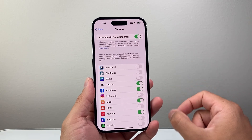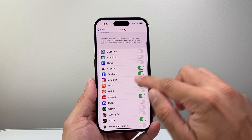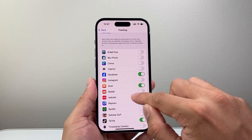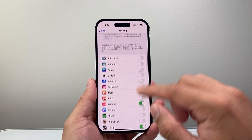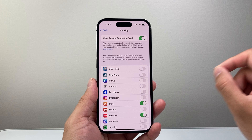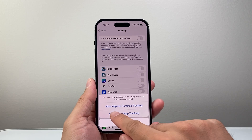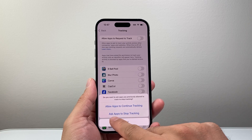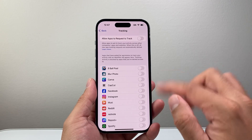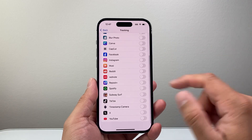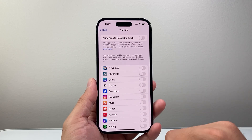There are two different ways you can turn this off. You can turn it off individually for specific apps — find the app that has this enabled and turn that off. Or you can completely turn it off for all apps by using this toggle, which allows apps to continue tracking or stops apps from tracking you. If I do that, all of these are turned off and apps will no longer be able to track you on your iPhone.